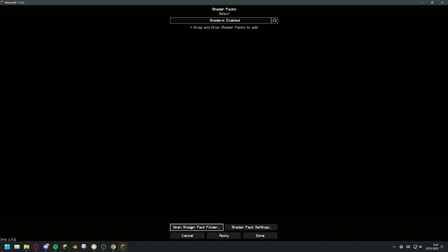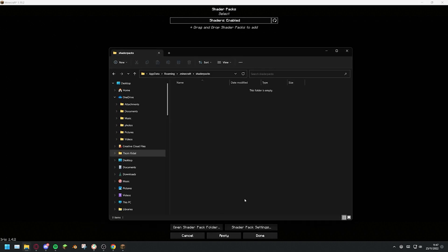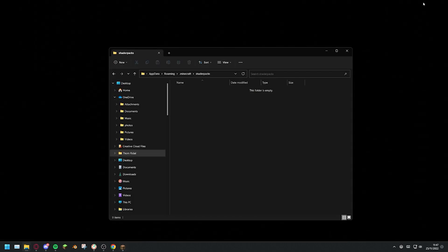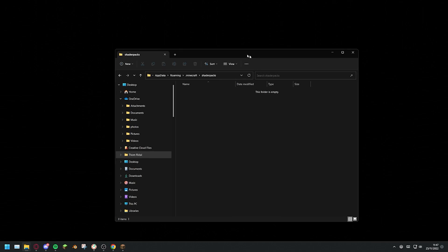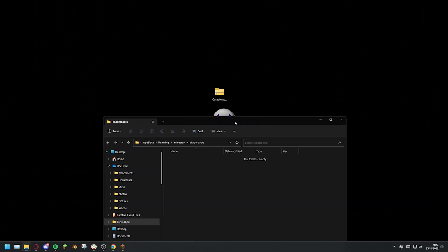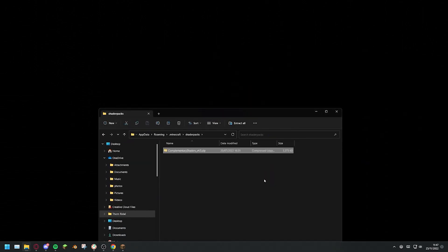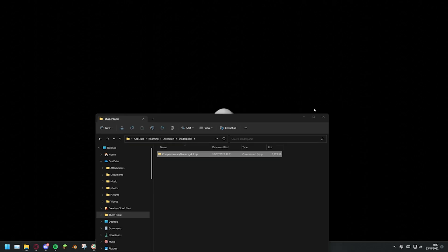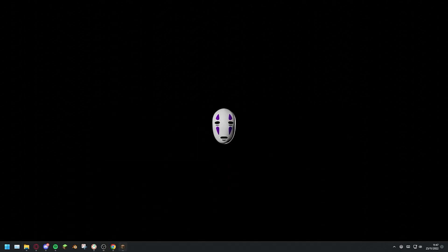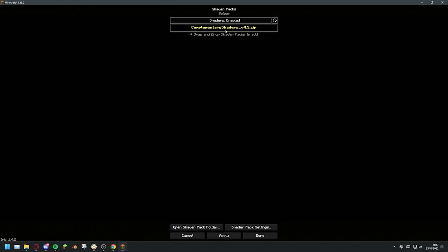Click on that tab and select open shader pack folder. Now locate the shader pack you downloaded earlier and drag the zip file into this folder. Your shaders should now appear in the list of installed shader packs. To apply them, simply click on them and click apply.